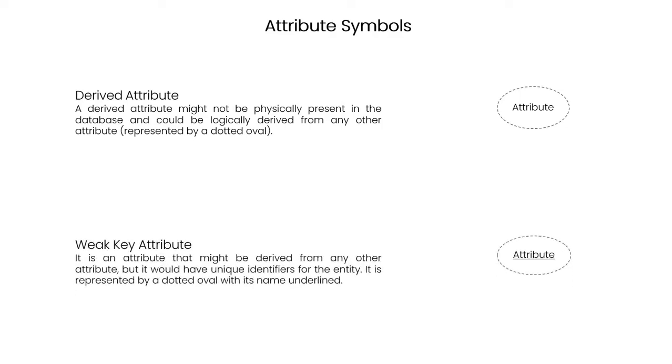Weak key attribute is an attribute that might be derived from any other attribute, but it would have unique identifiers for the entity. It is represented by a dotted oval with its name underlined.